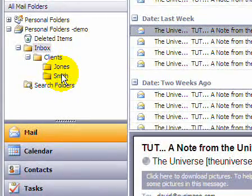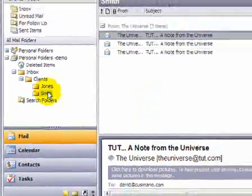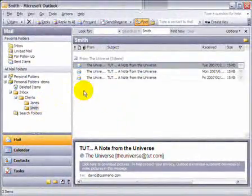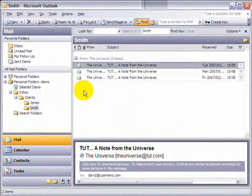Let's click on Smith and we see that the three emails are now in the Smith folder. Let's make sure that the three emails are there. Thank you.